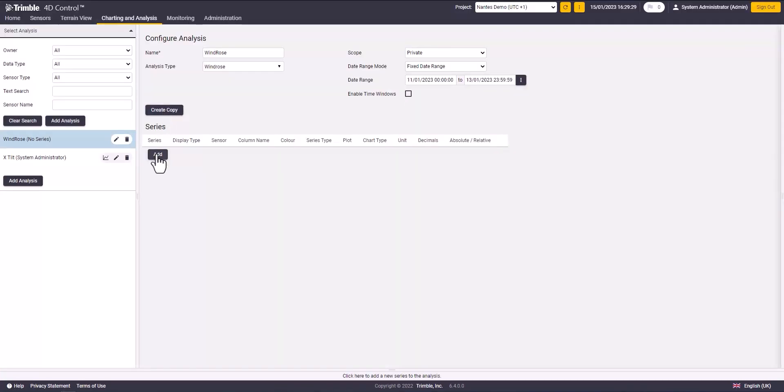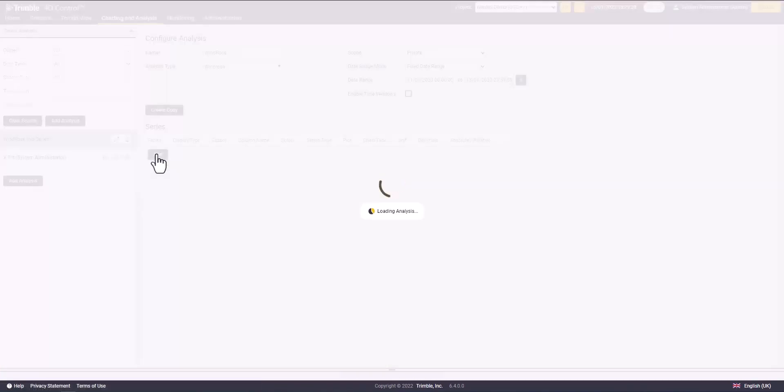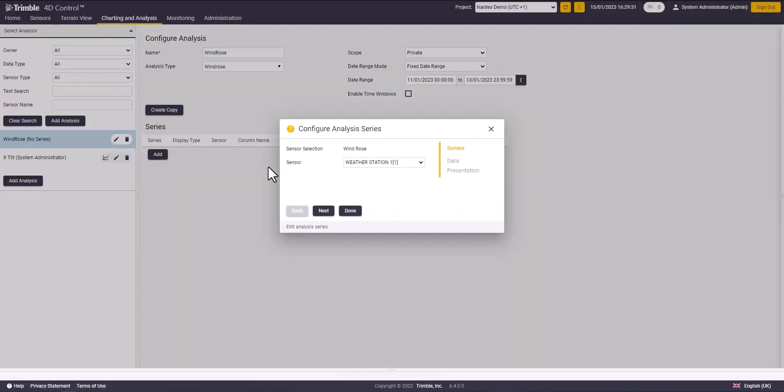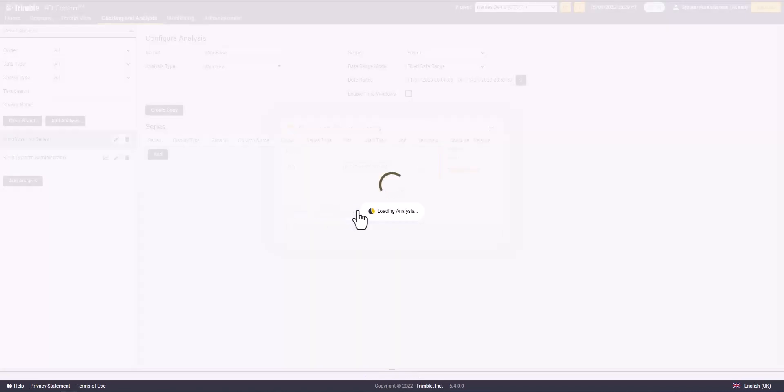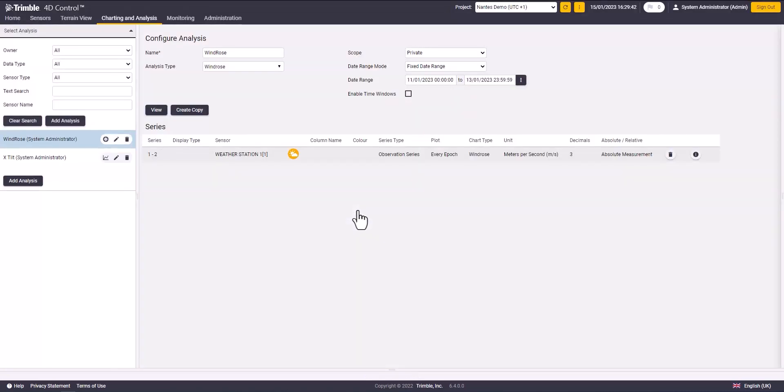Now click on add and select the sensor that you will use to create your chart and click next. Plot all the epochs and set the unit as project default and click done. Click on the windows icon to view the chart.